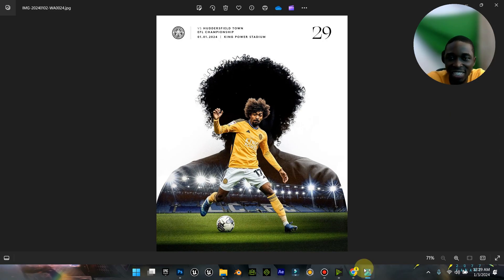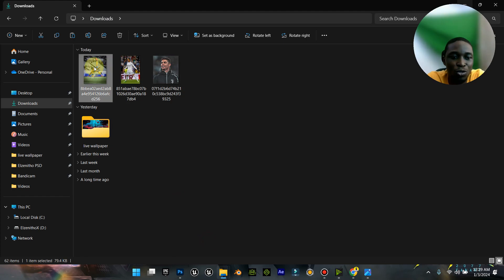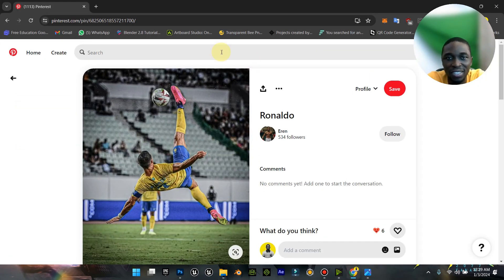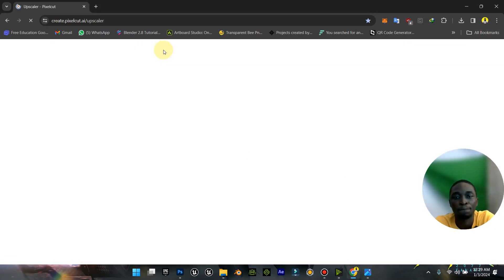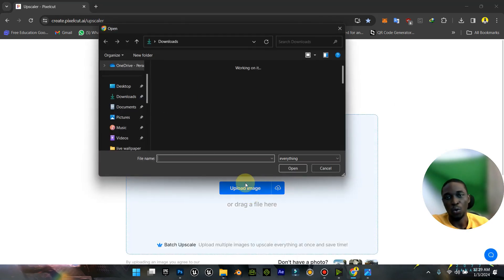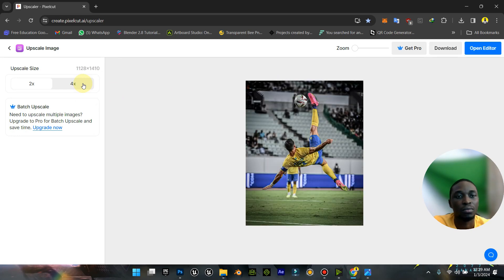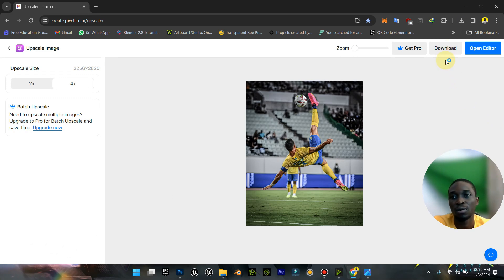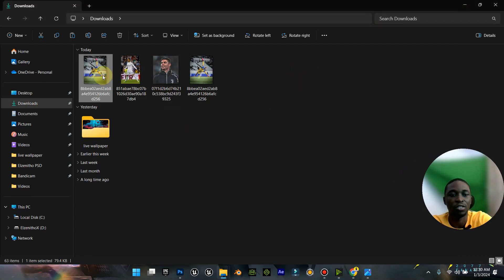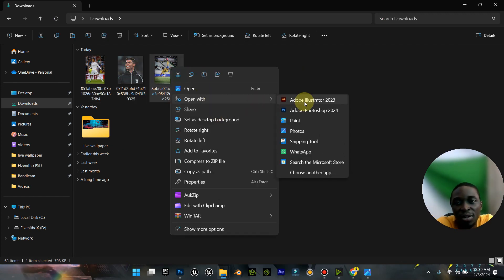Now that we have this, the next thing is to bring in the stadium image. To do that I'm just going to - again this image is small, so let's quickly upscale it. I'm going to upscale it to 4x, download it - it's downloaded. I'm going to delete the old one and use this new upscaled one. I'm going to open this with Photoshop.